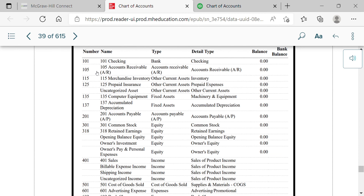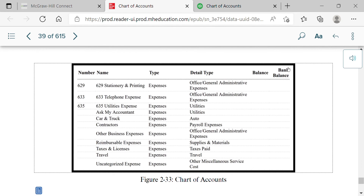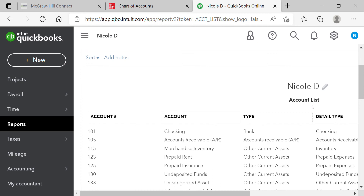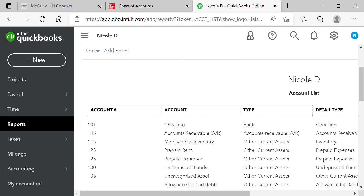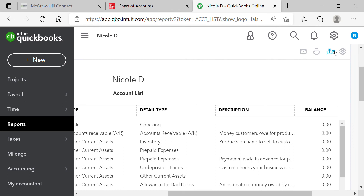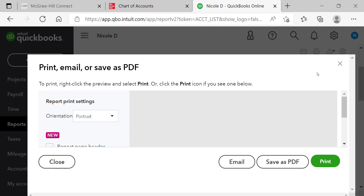One thing I really like about this book is it gives you a picture of what your chart of accounts should look like. You should count 27 accounts in total. To save your chart of accounts, click 'Run Report' — it will bring you to the Account List report. Then scroll over and click the export button to export to PDF, and save it as a PDF file.